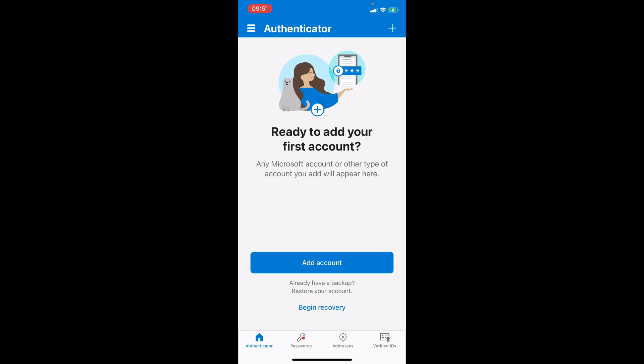So this is how to recover Microsoft Authenticator app without your old phone. Let us know if this was helpful and thanks for watching.